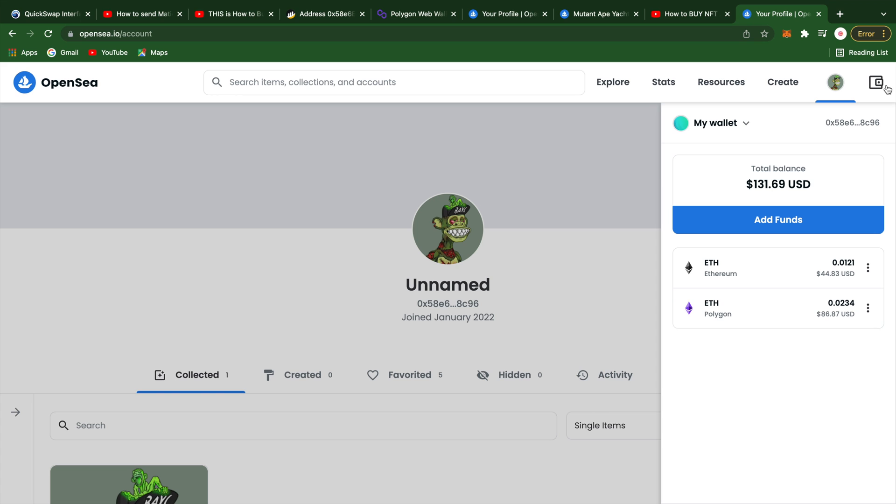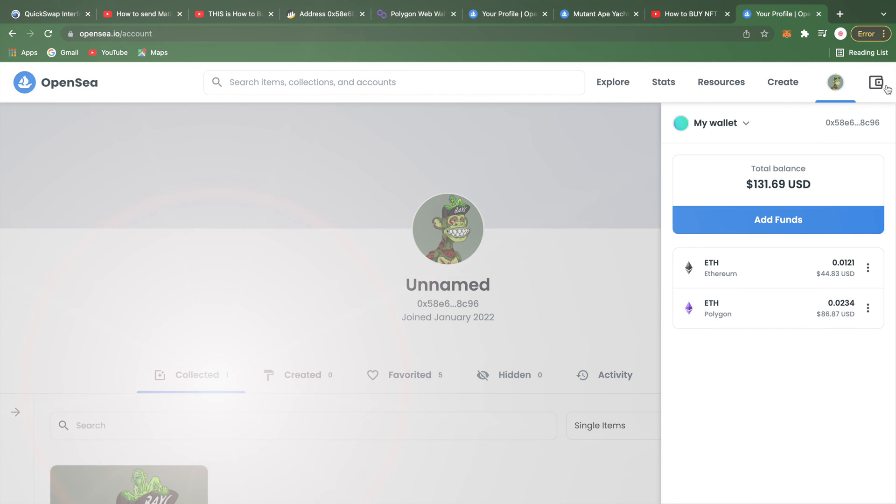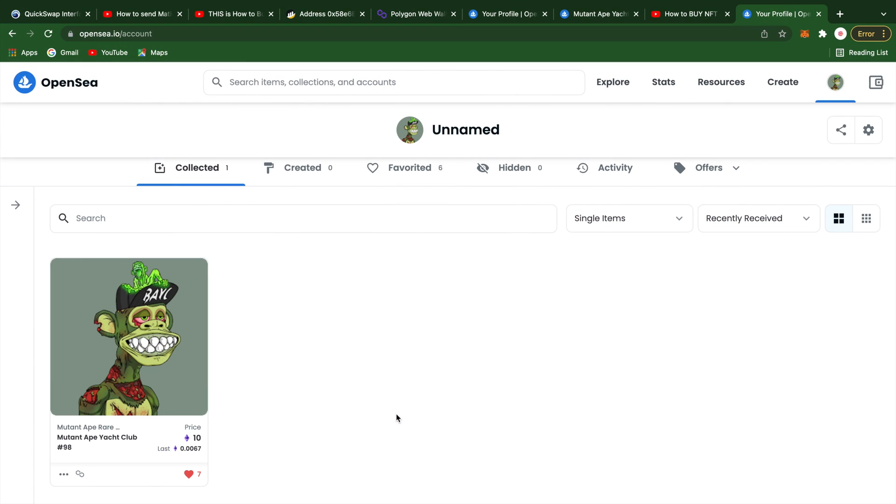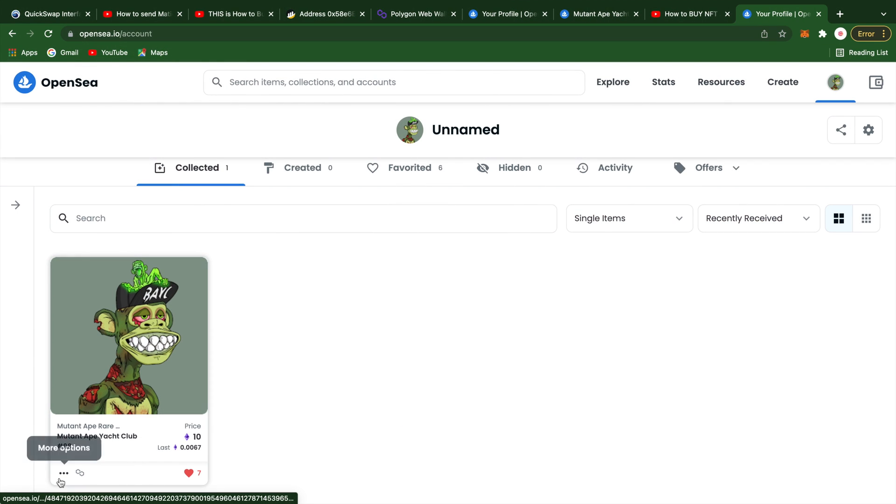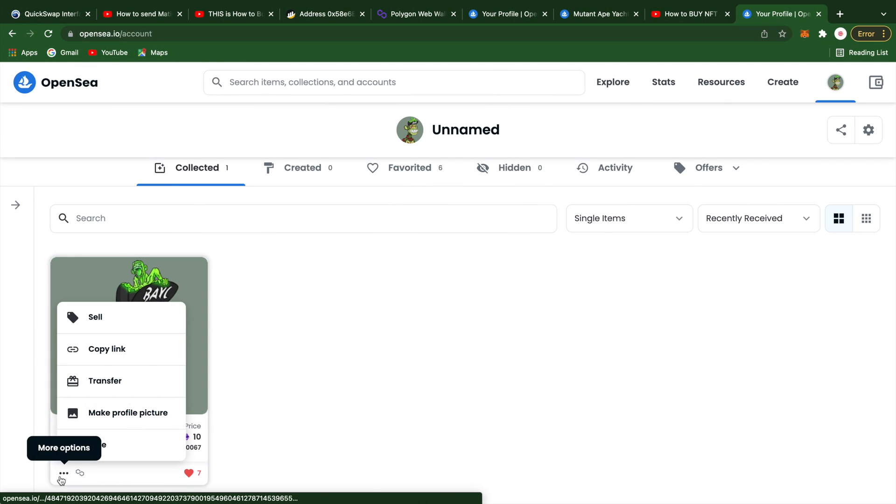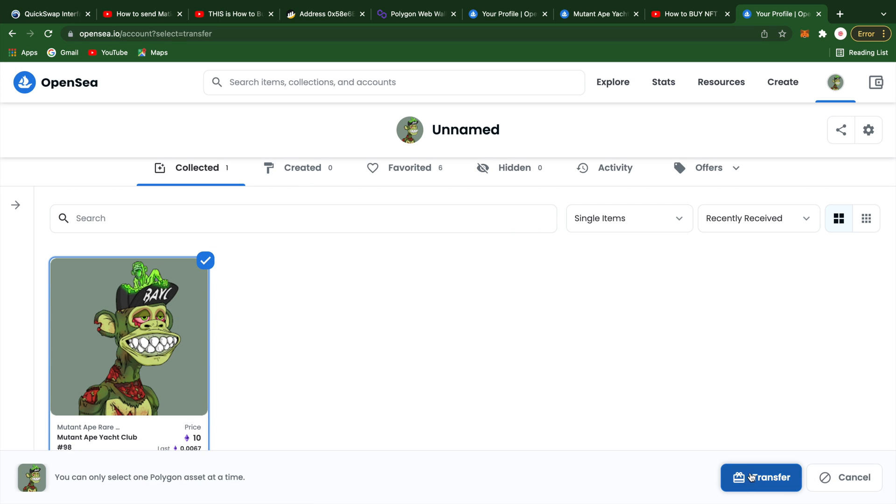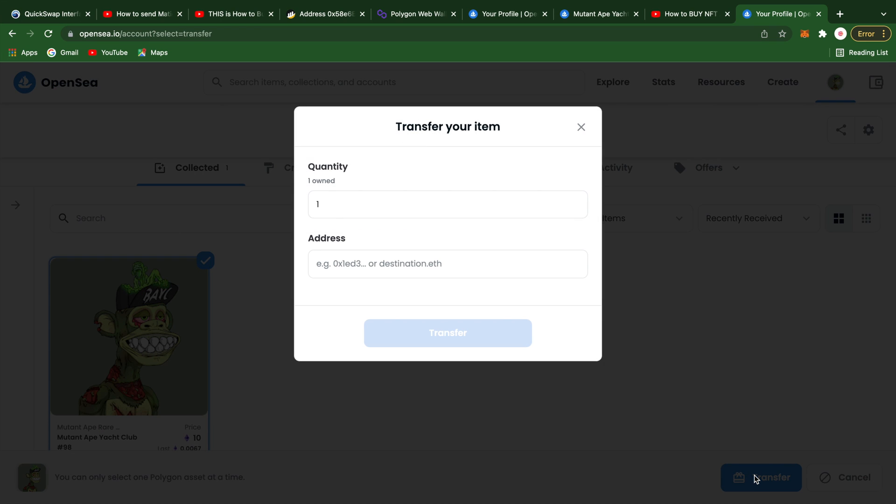Now if you're looking to transfer your NFT, you can select the three dots and click on transfer. You'll need to copy the wallet address of the receiver and paste that in.